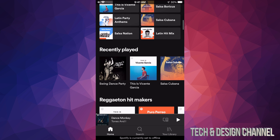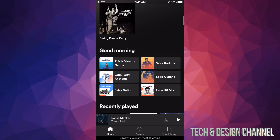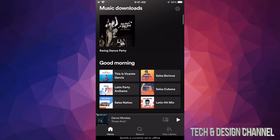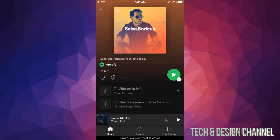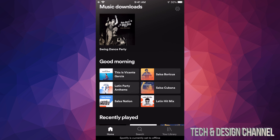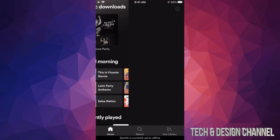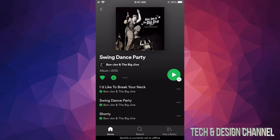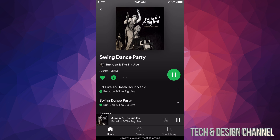I'm going to show you other things. I'll try to play Salsa — since I'm offline and this has not been downloaded, I can't play it. I have to go online. However, this is not what I downloaded — what I downloaded was the Swing Dance Party playlist.